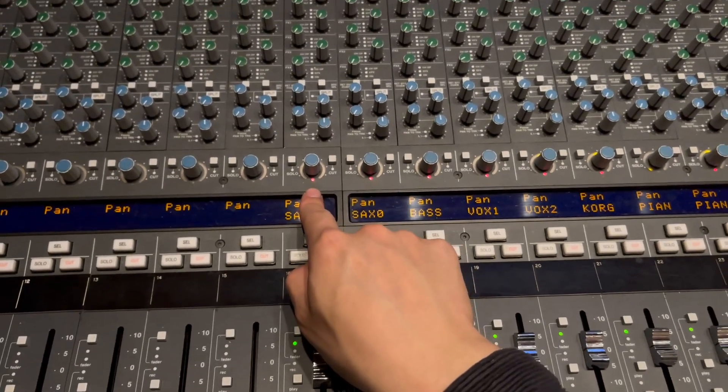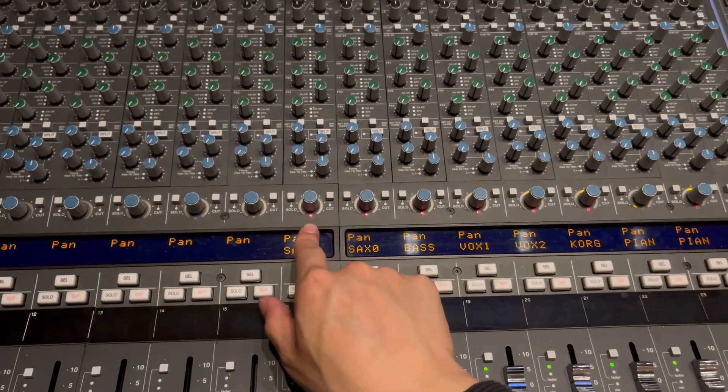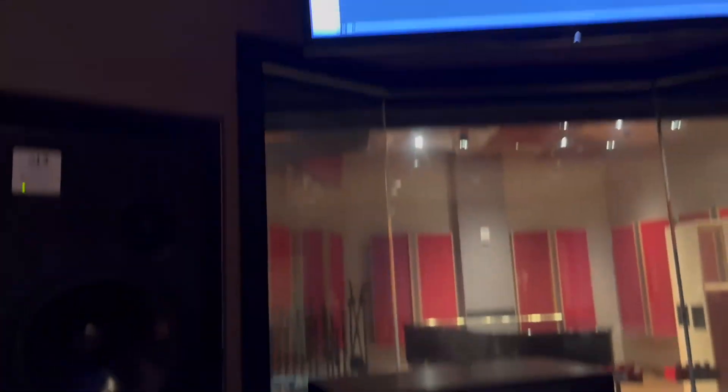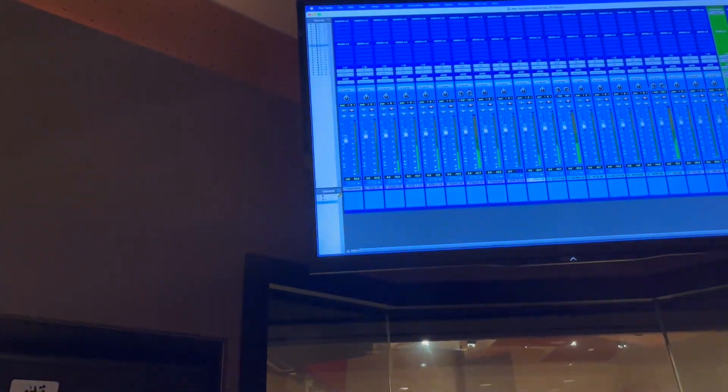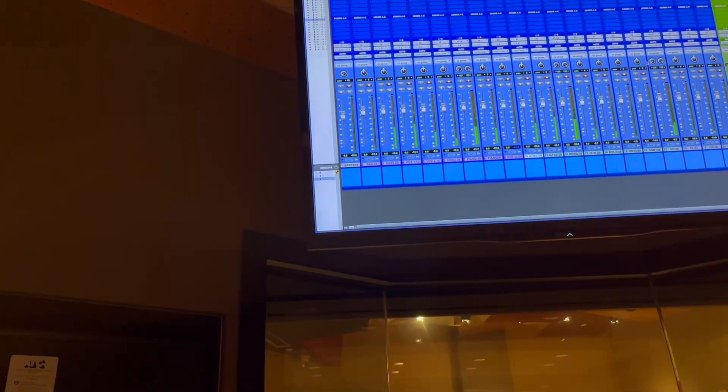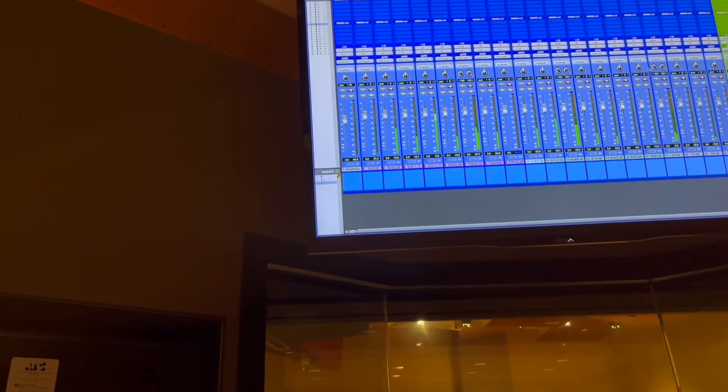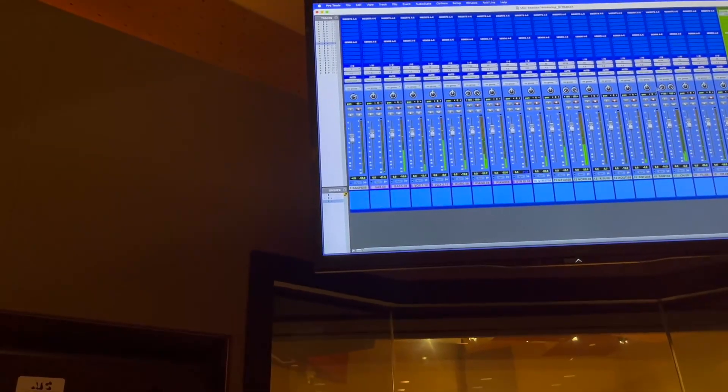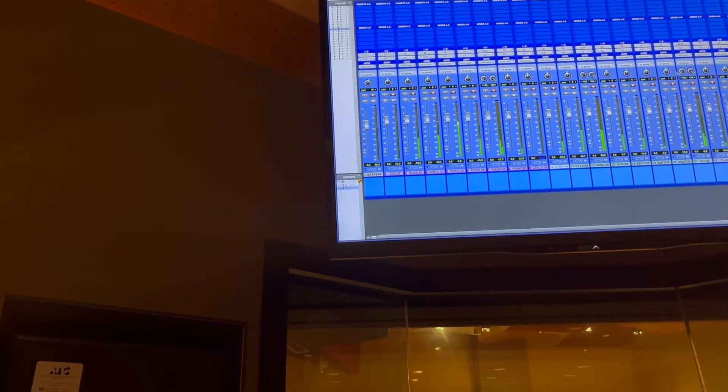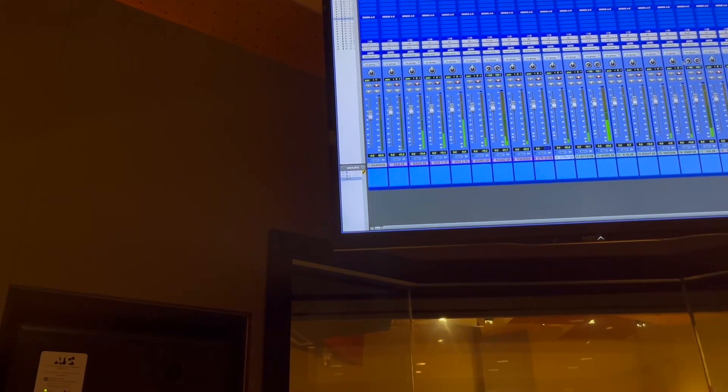And then this knob right here is set to pan by default. So if I move this left, you can see my Pro Tools pan is left and right. Let's just set that back up in the middle.